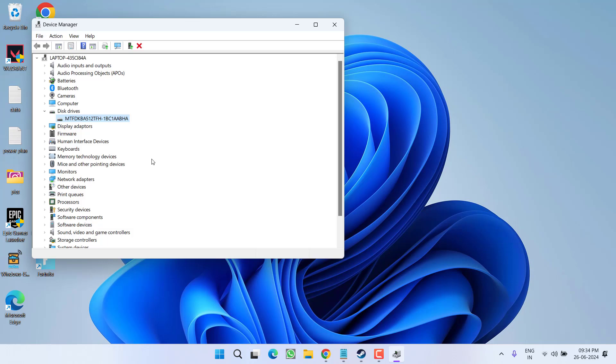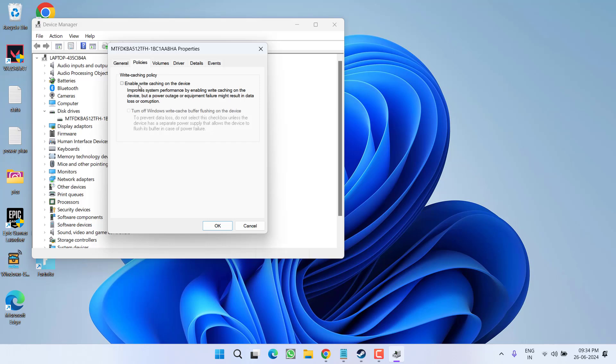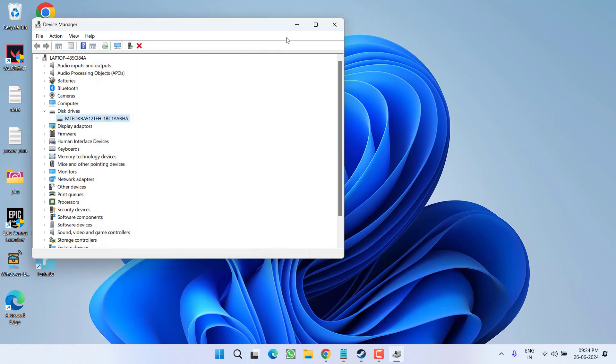And one more thing friends, sometimes after restarting the PC, this particular option of write cache will be automatically enabled. So during each download, you need to make sure that you have turned off this particular feature.